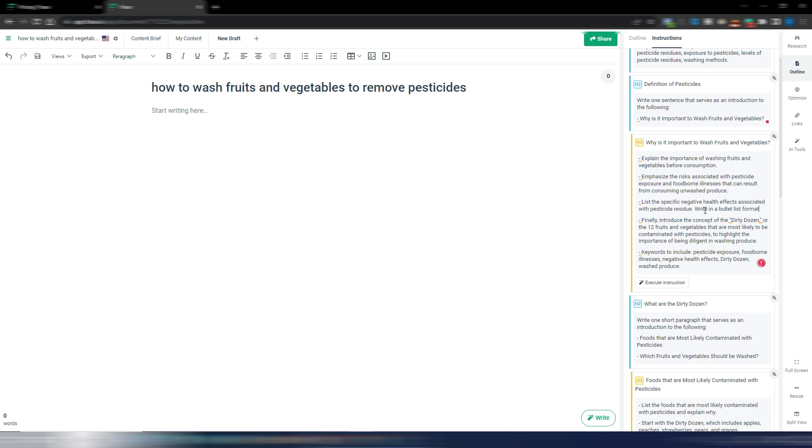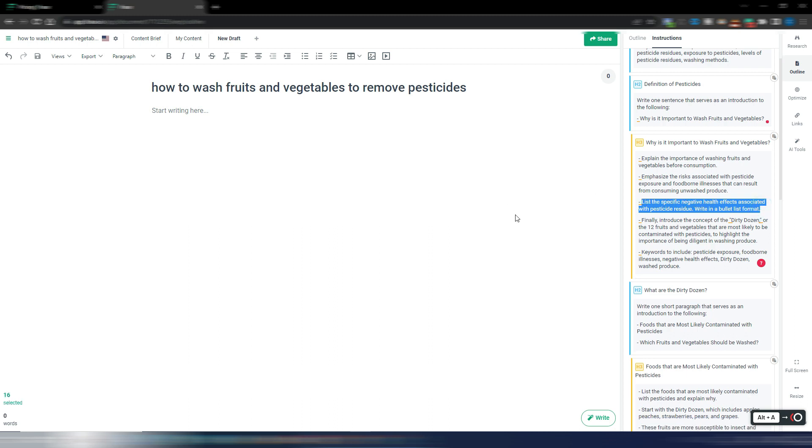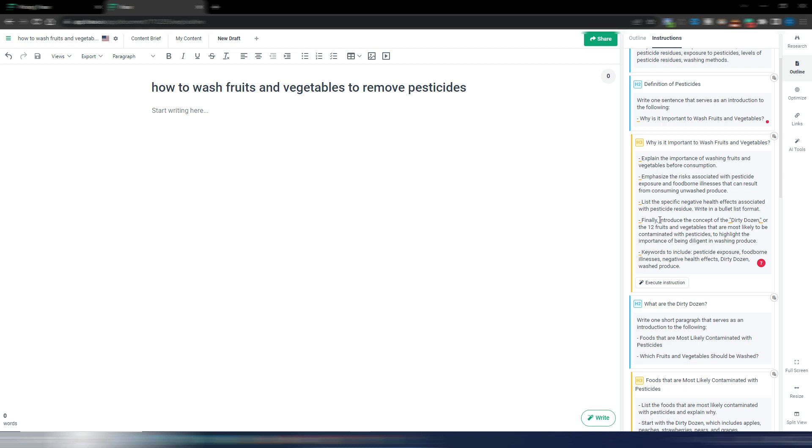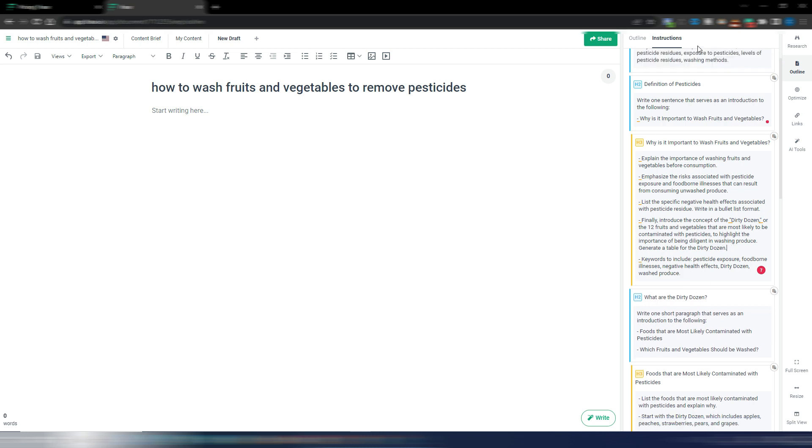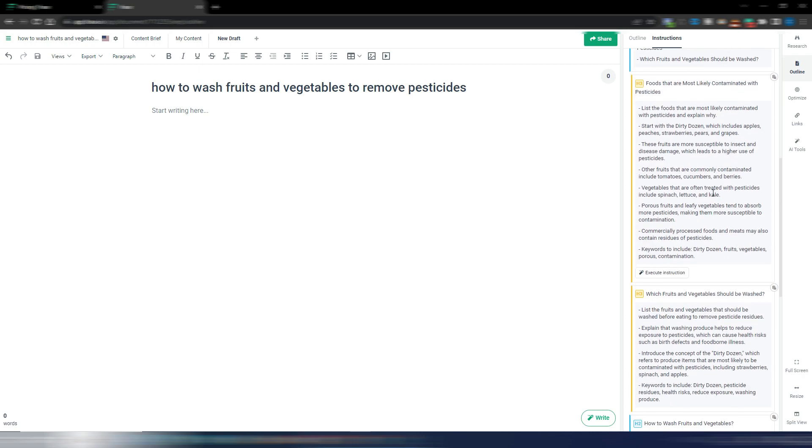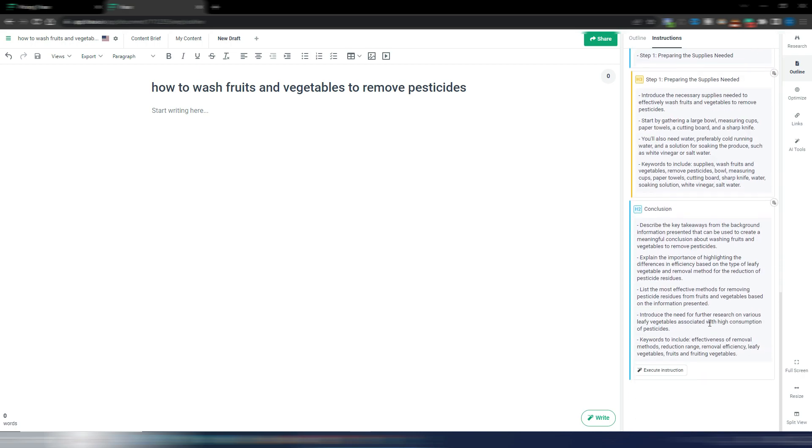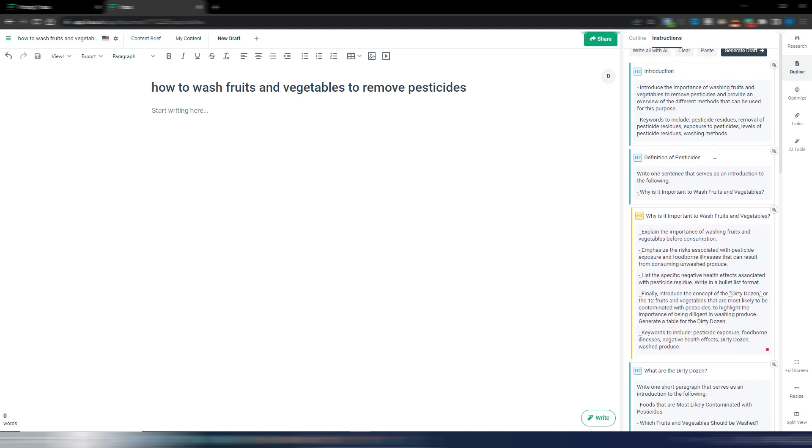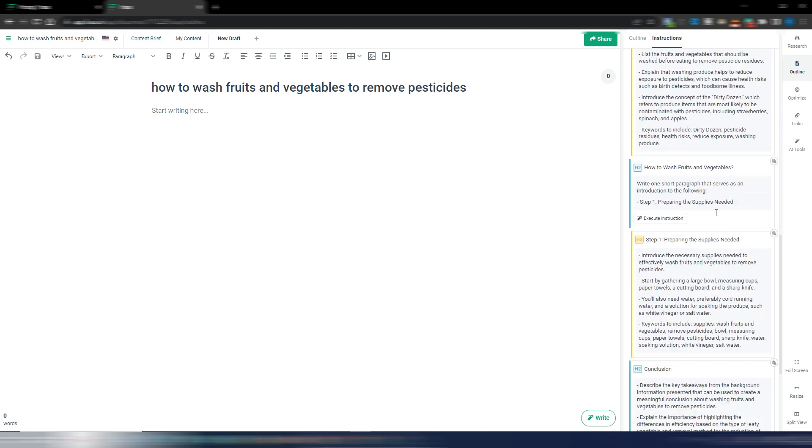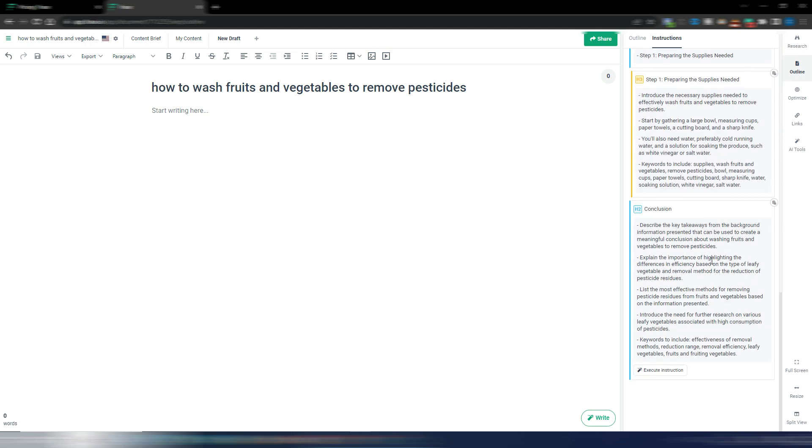When you want a list I suggest you specify that you want a list format, so write in a bullet list format. And this will give AI a perfect instruction to generate a list in your article. Finally, introduce the concept of the dirty dozen. And I don't know if it works, I don't think so, but I want to try this thing. Let me write 'generate a table for the dirty dozen.' I don't know if Phrase can generate a table, I don't think so, but I want to try.